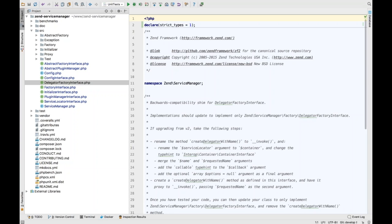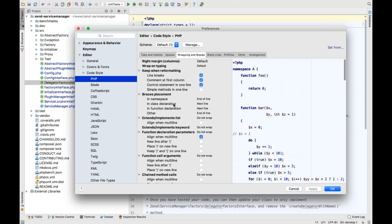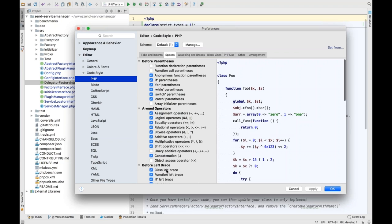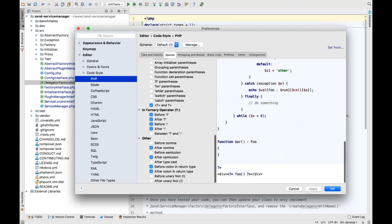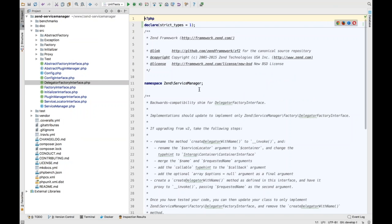We've also added minor tweaks to code styles around PHP 7. In Editor > Code Styles > PHP, we've added new code styles. Previously there was no way to define how the return type hint in PHP 7 looked. Now you can say you want a space before the colon, or after the colon, or neither, or both. There's no PHP standard or PSR around PHP 7 code styles yet, but PSR-12 is going to deal with that.